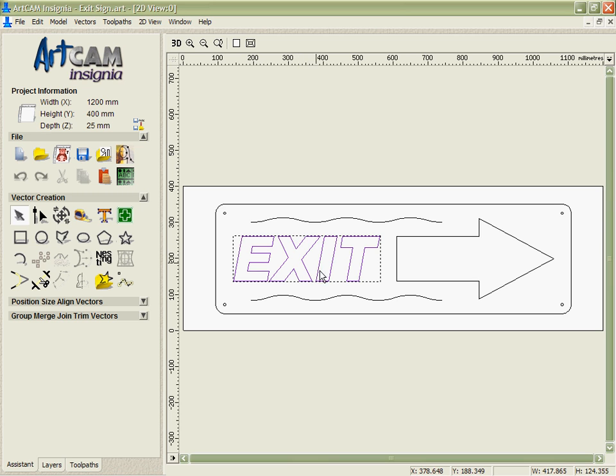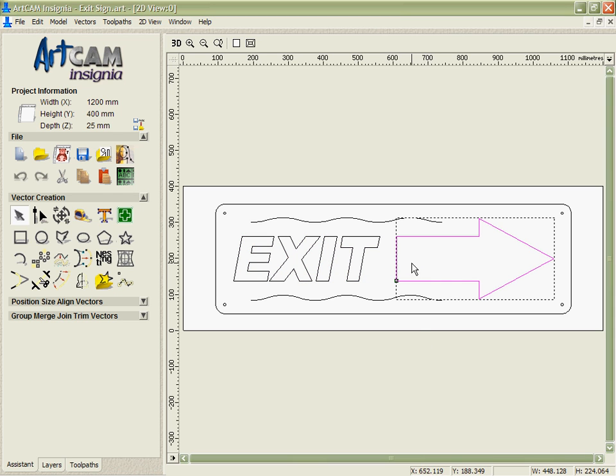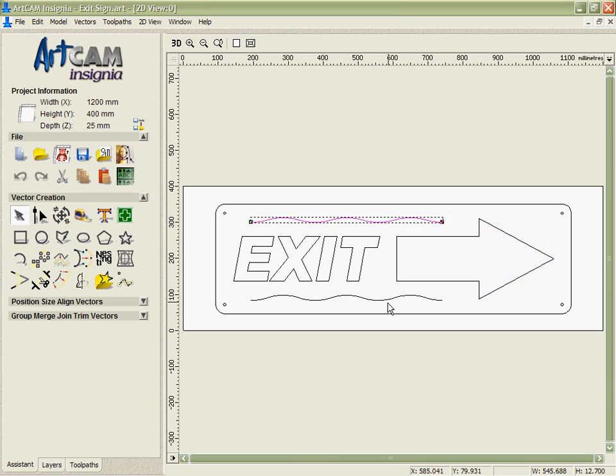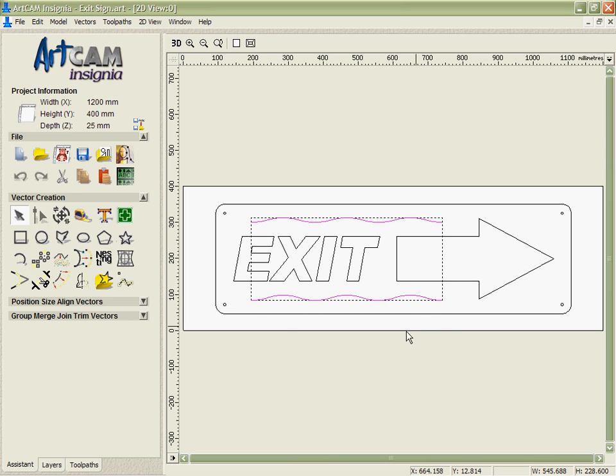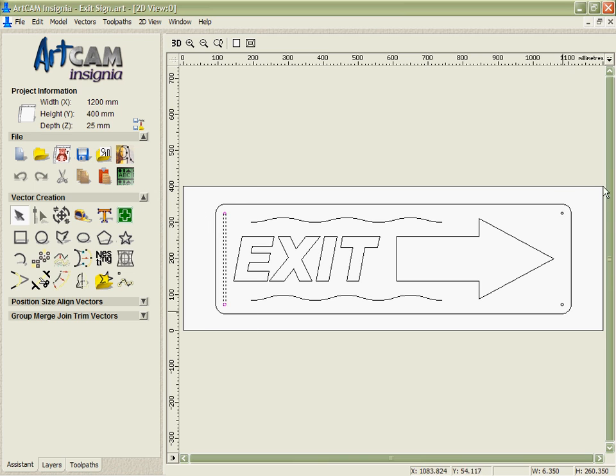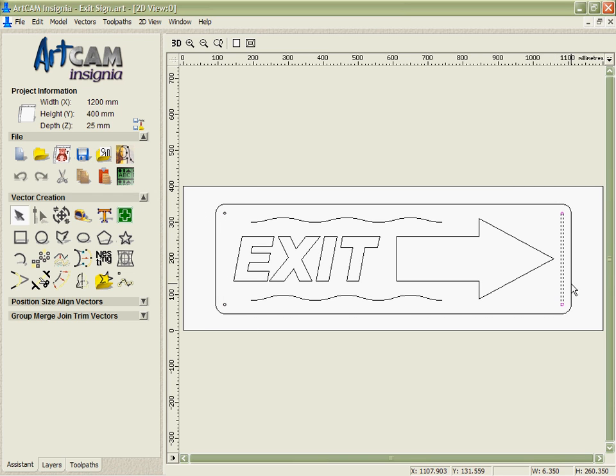The sign we're going to create is going to have inlaid lettering for the exit, a simple 2D pocket machine for the arrow. For the waves we're just going to take them and put the tool, a nice ball nose tool along there for decoration. We're going to drill out the holes in the corners and then we're going to do a cut out pass around the outside.